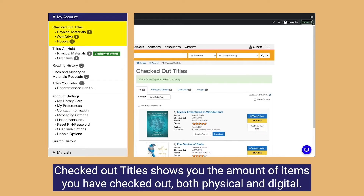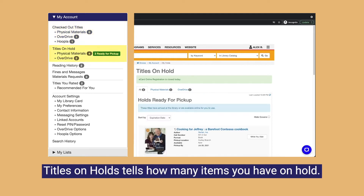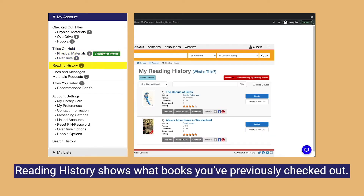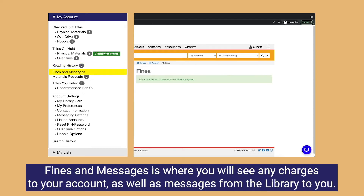Checked out titles shows you the amount of items you have checked out, both physical and digital. Titles on hold tells how many items you have on hold. Reading history shows what books you've previously checked out. Fines and messages is where you will see any charges to your account as well as messages from the library to you.